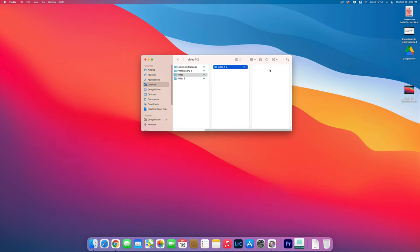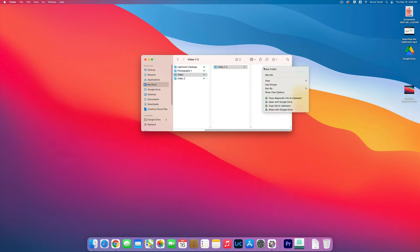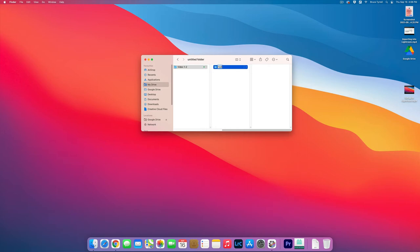Now inside that folder, hold down the Control key and click. Make another new folder and call it Media Video 1-2. This is where we are going to put our video clips.